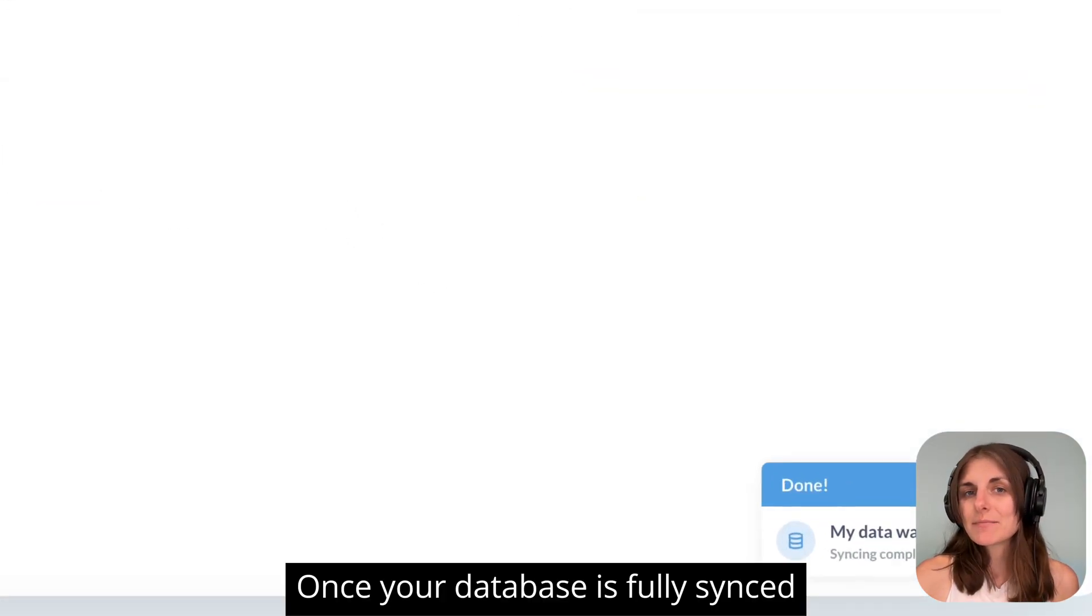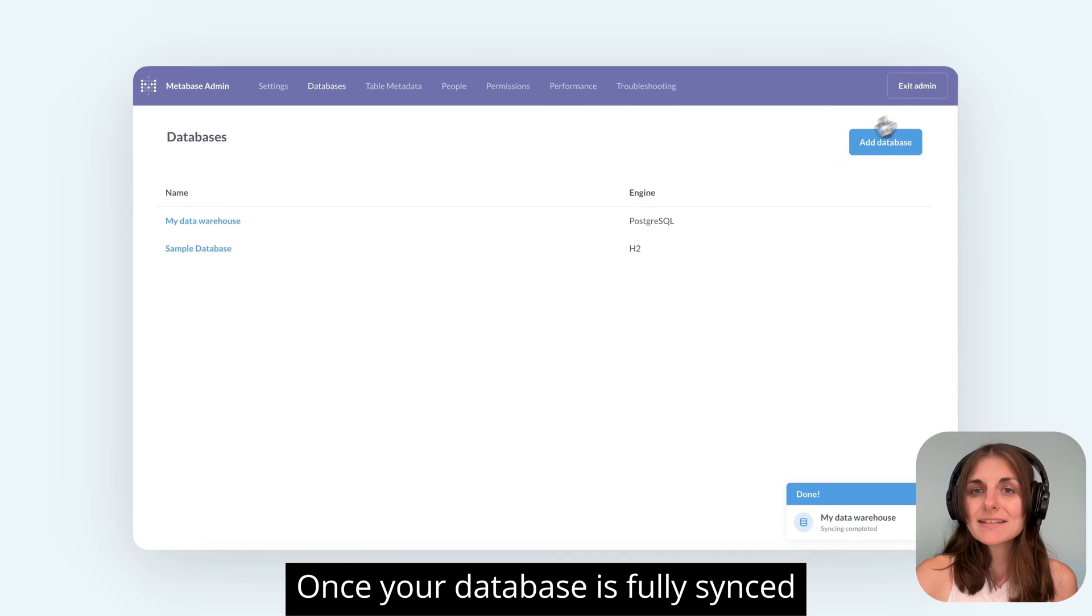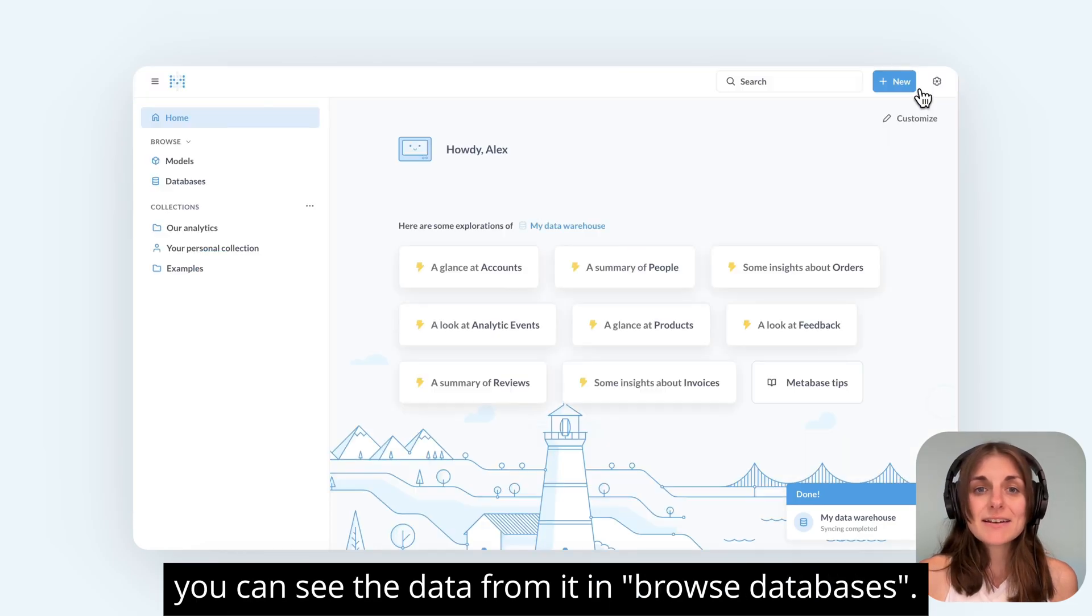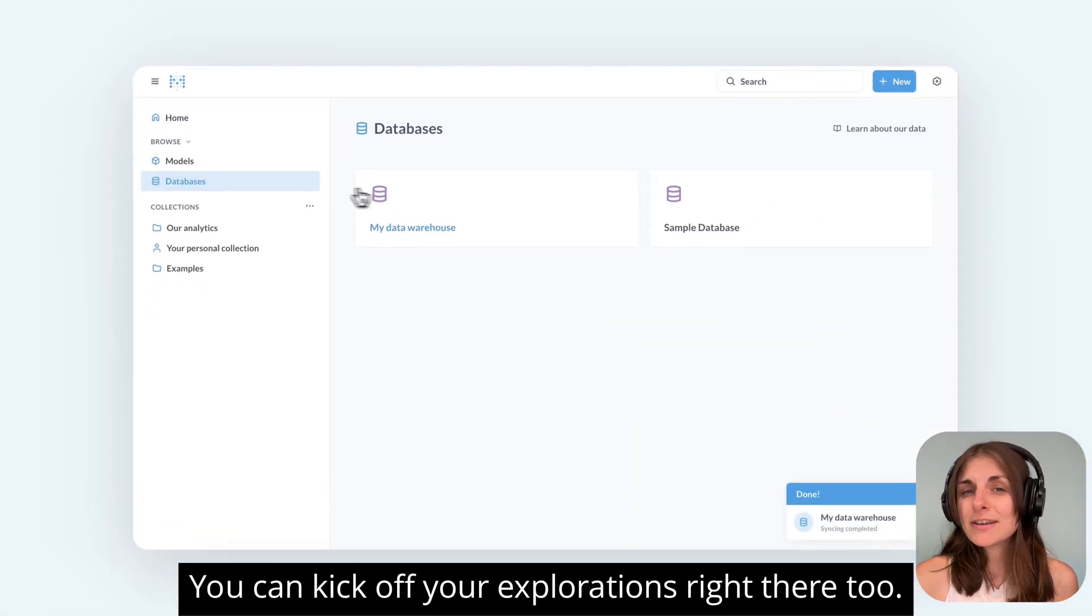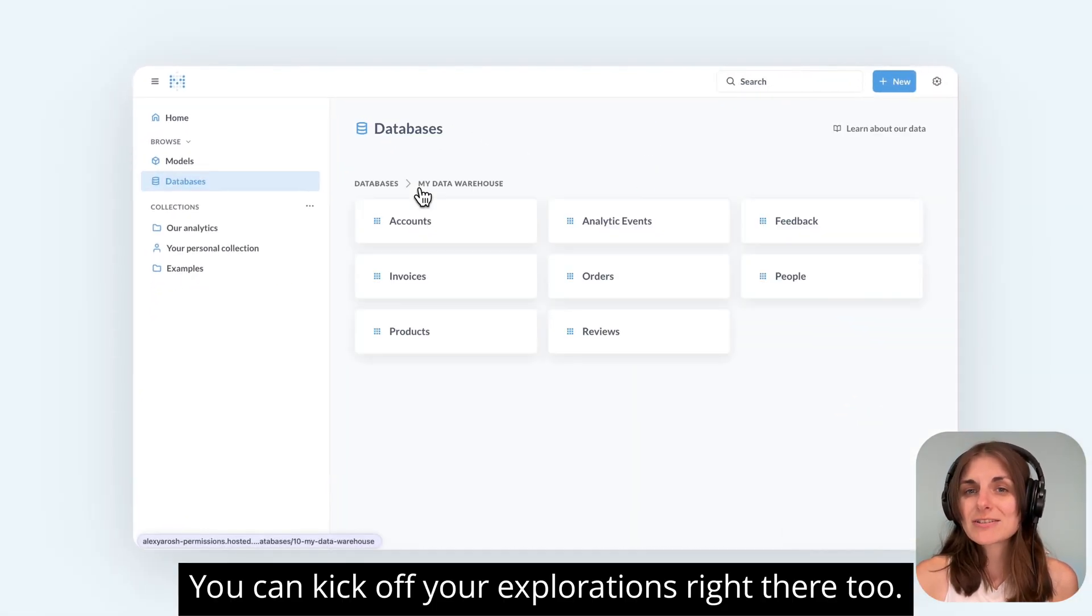Once your database is fully synced, you can see the data from it in Browse Databases. You can kick off your explorations right there too.